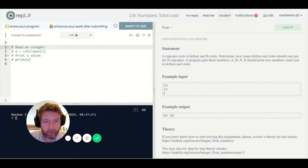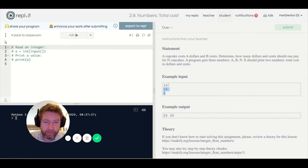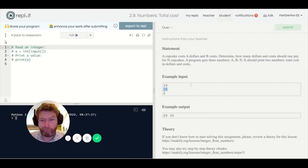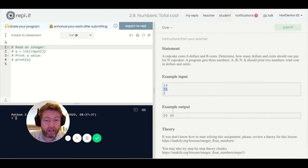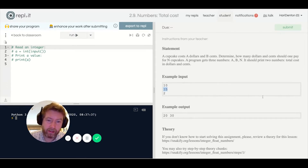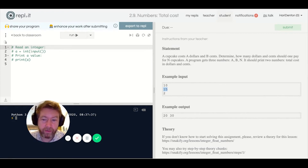Next problem: cupcakes cost dollars and cents and you need a certain number of them. In this case they're expensive cupcakes — ten dollars and fifteen cents each. If we need two of them, it's two times ten which is twenty, and two times fifteen which is thirty. The problem is that if you multiply the cents you're going to get some dollars — if you times fifteen by ten you actually get one dollar fifty.